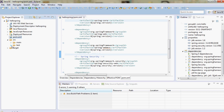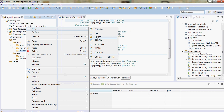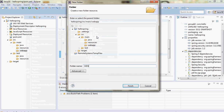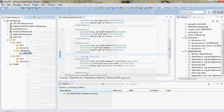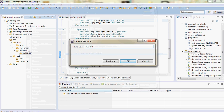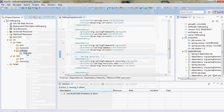Now the pom is done. We have to define a few things. In web-app there is no WEB-INF folder, so we have to define it. I'll create a new folder called WEB-INF.